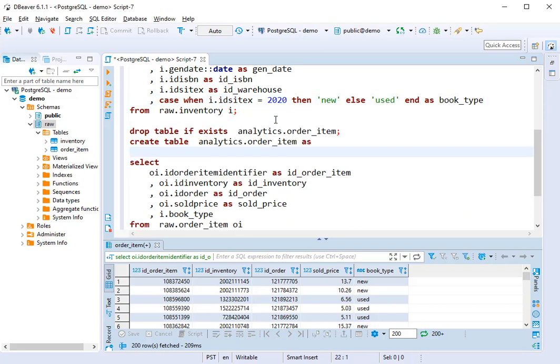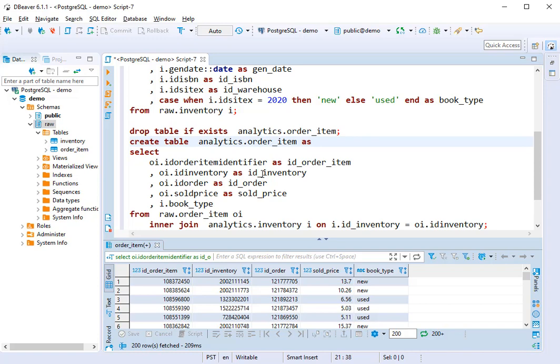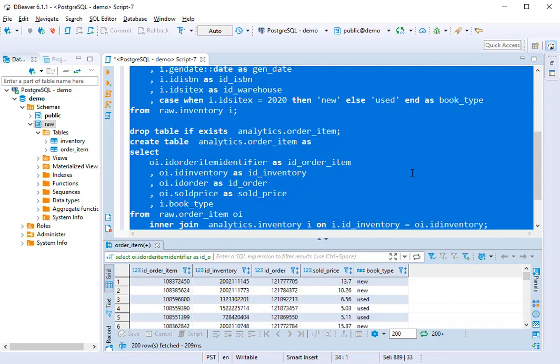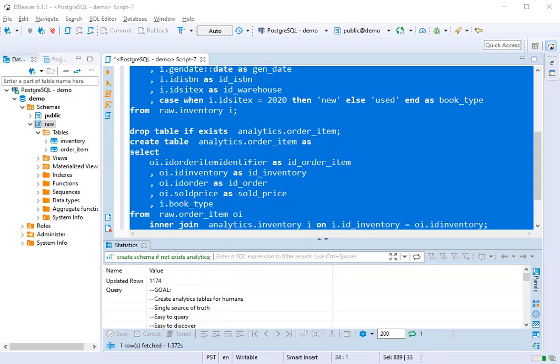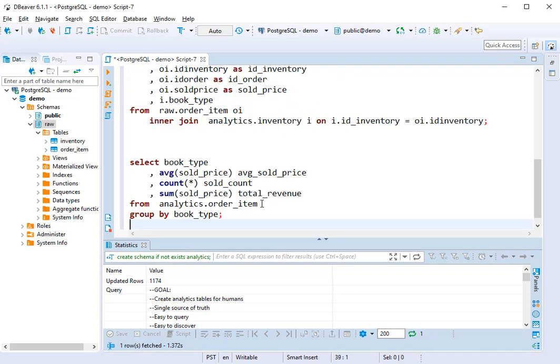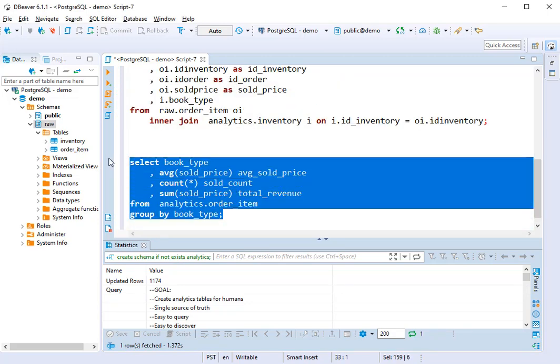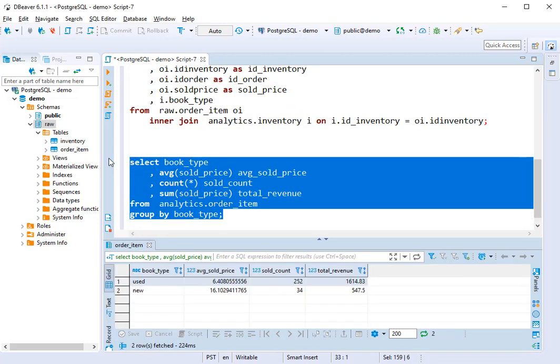Now I can materialize that view as a table. And we're immediately getting some more value out of that. We have used and new and different sold prices.